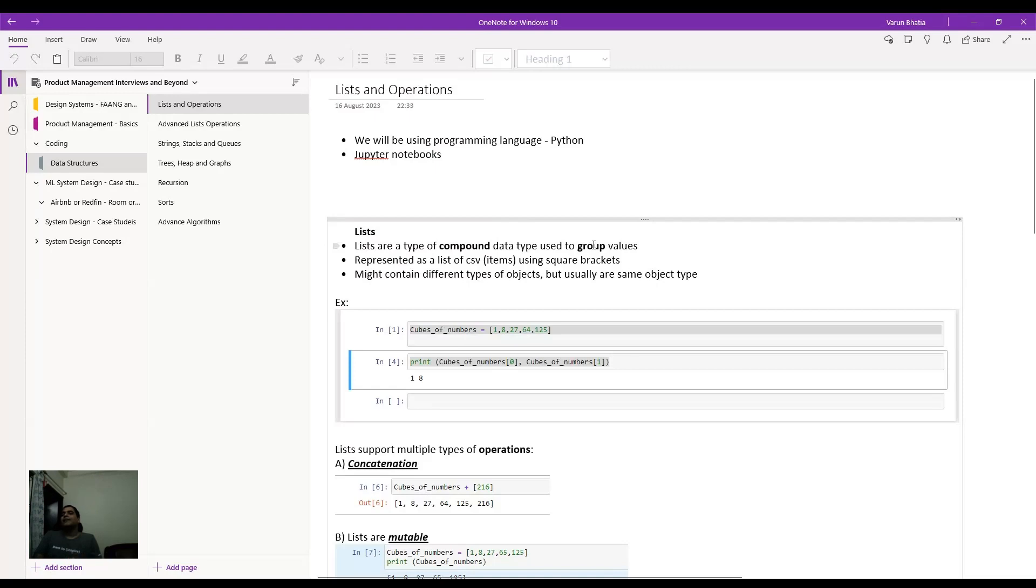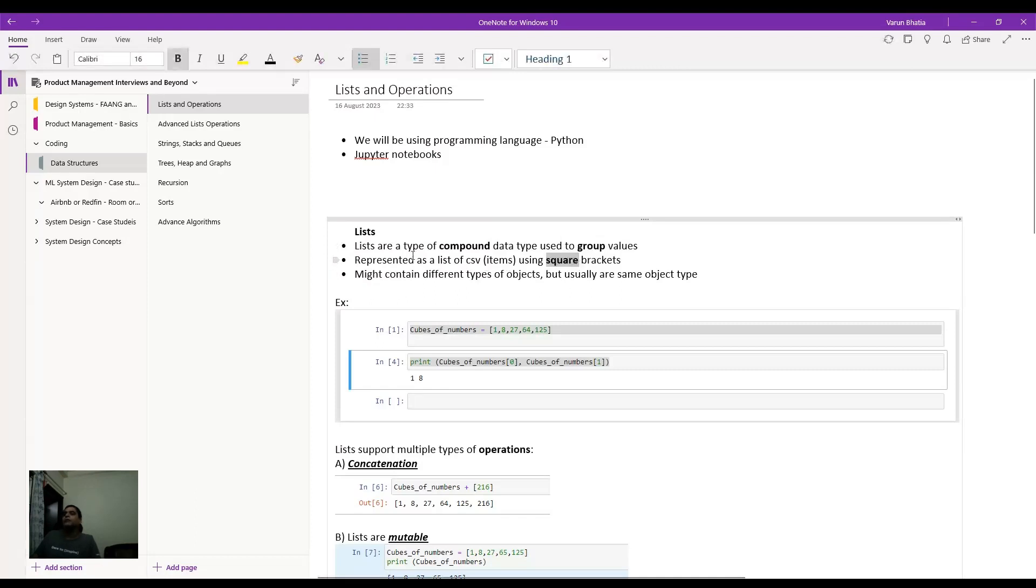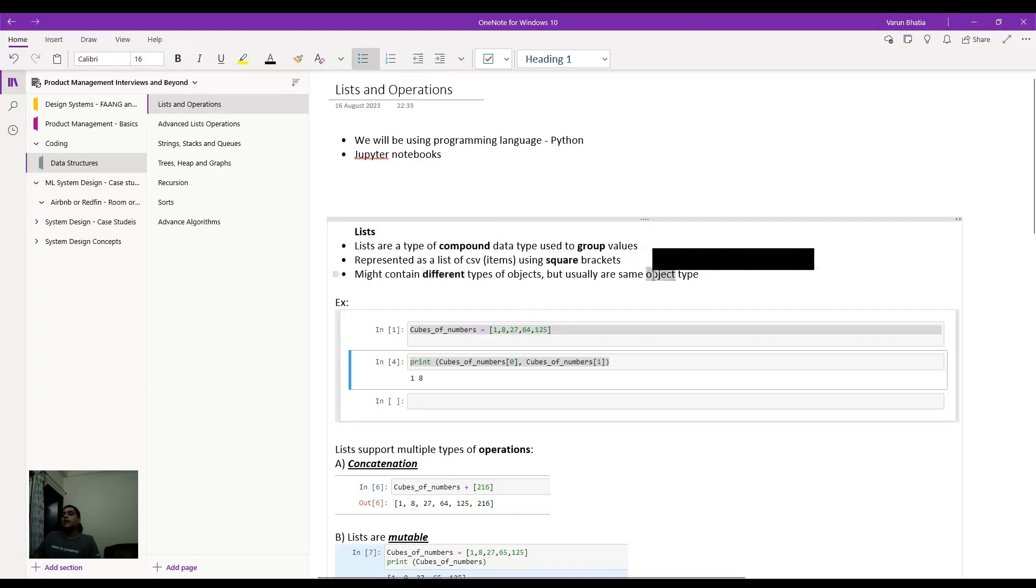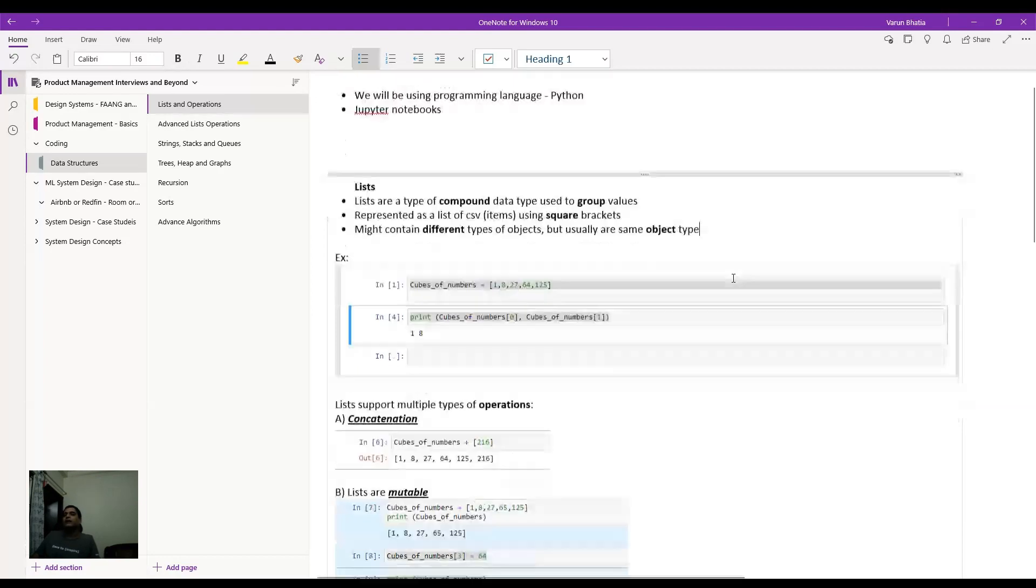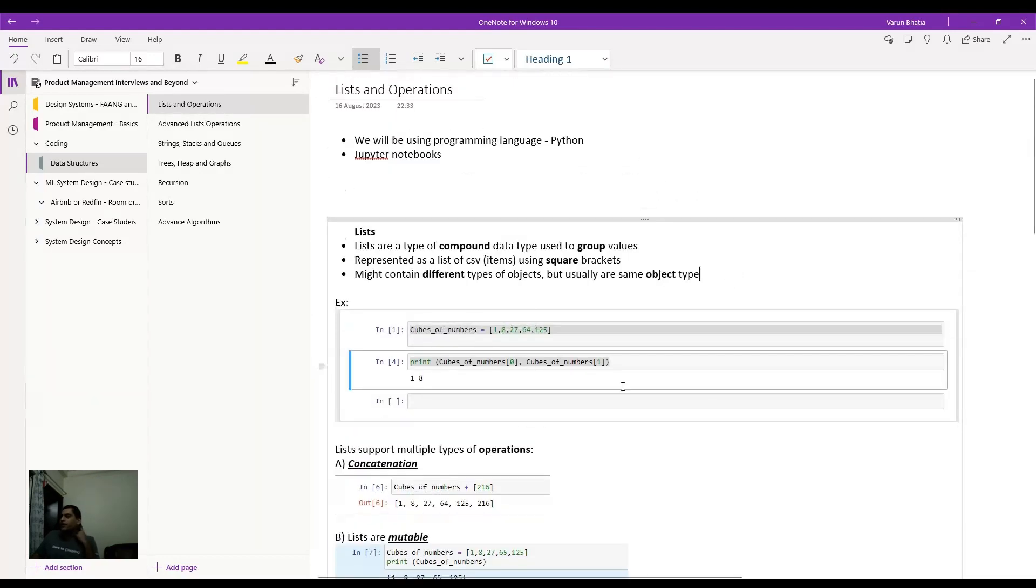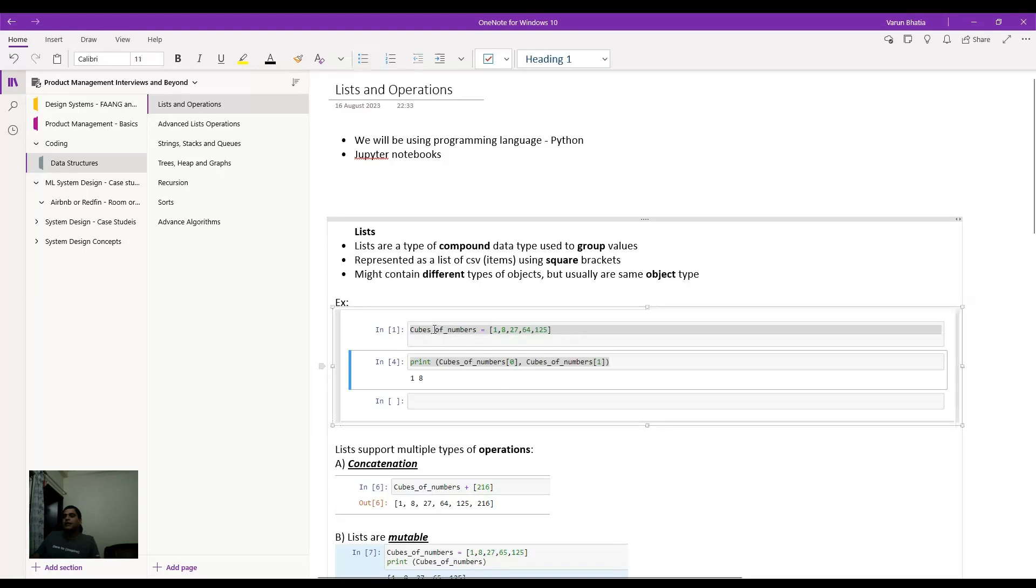So I think lists are very straightforward to understand. They are like compound data type that are used to group values. You can use lists items in the list using square brackets. And might contain, lists might contain different types of objects. But primarily I think the same object type is what I've seen being used, probably for 95, 96% of the cases. So here is an example of lists, wherein you are defining a list and assigning elements to the list using square brackets. If you test it out, you print this, basically cubes of numbers by each individual element index, then I think you'll get the answer.